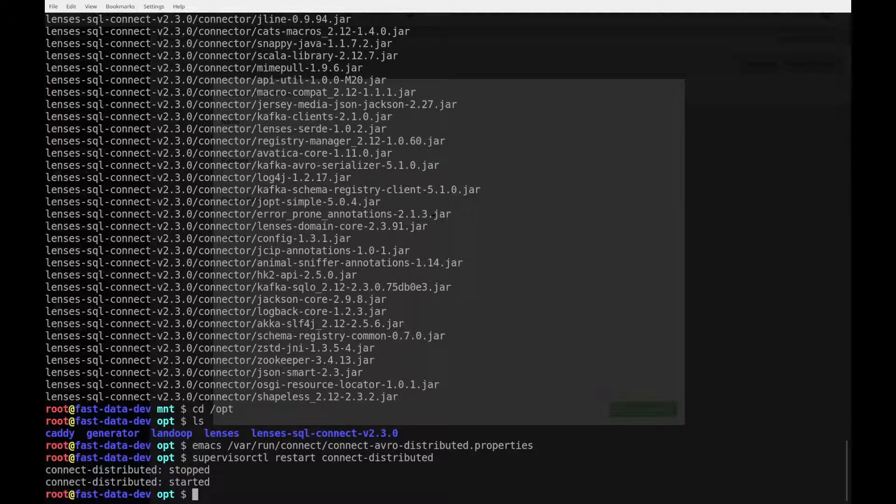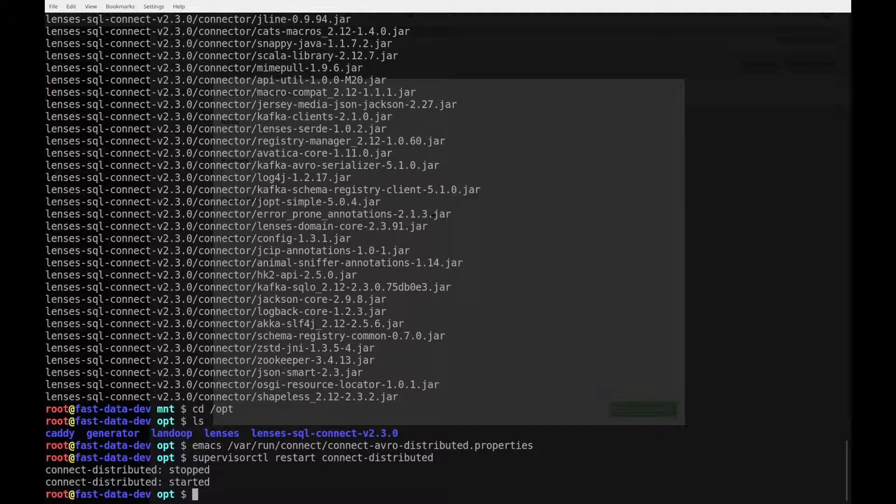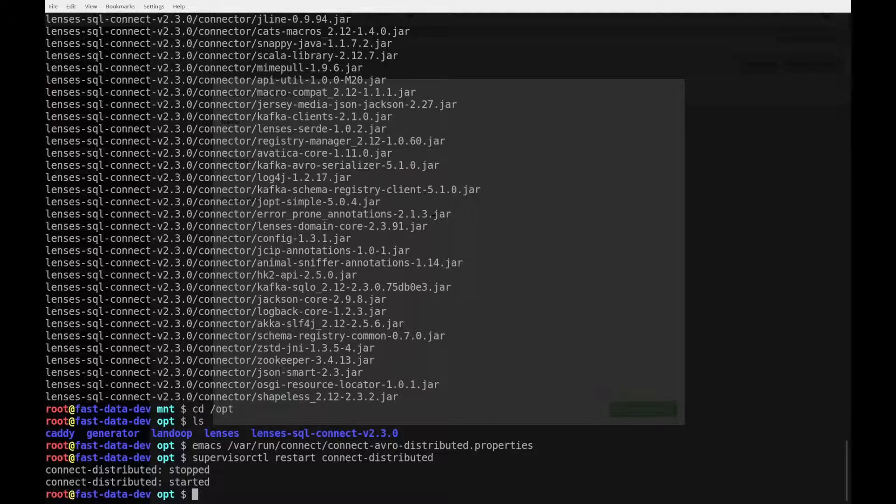Another thing you should look out for is that the SQL connector only works with a specific version of Kafka, or a specific range of versions. So, you have to make sure that you use the correct version for your Kafka Connect. Of course, you will find all your options inside the client area.